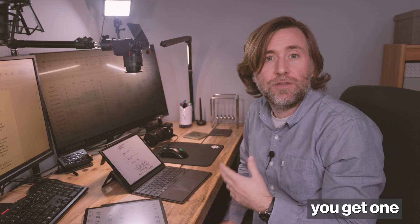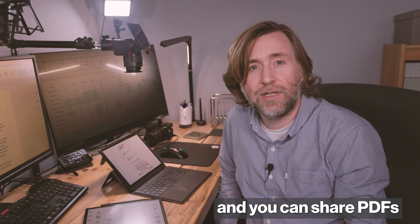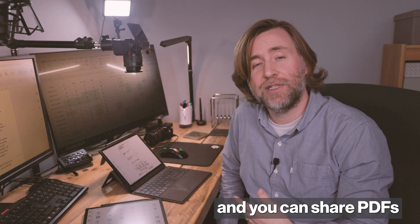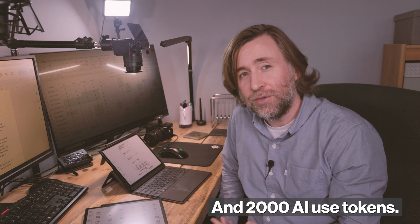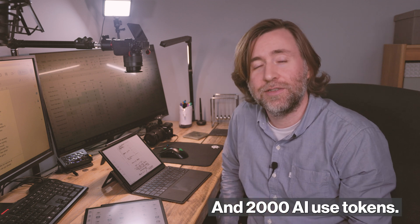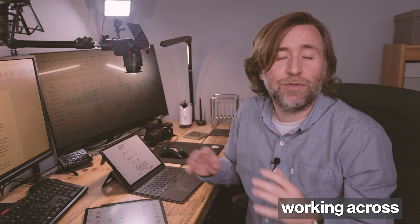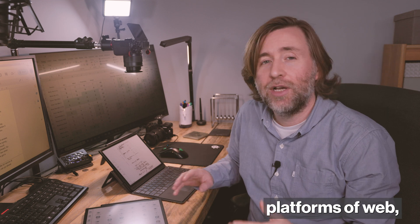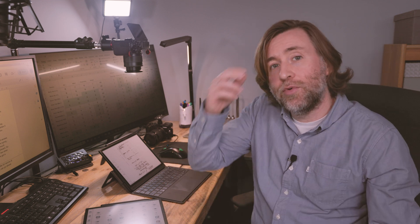In the free version, you get one gigabyte of cloud space, and you can share PDFs with others and 2000 AI use tokens. And you can still enjoy working across platforms on web, mobile, and desktop. What's more, the full Android Pro version is very good value.